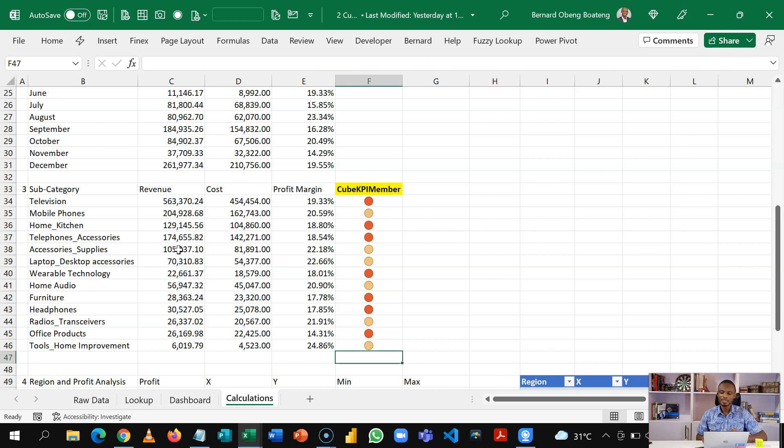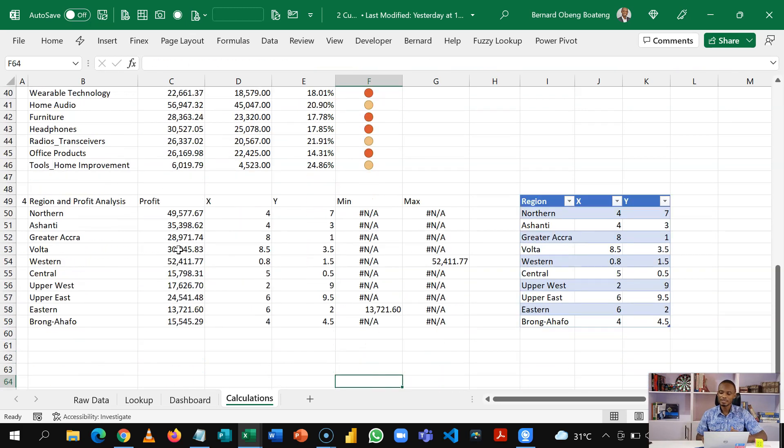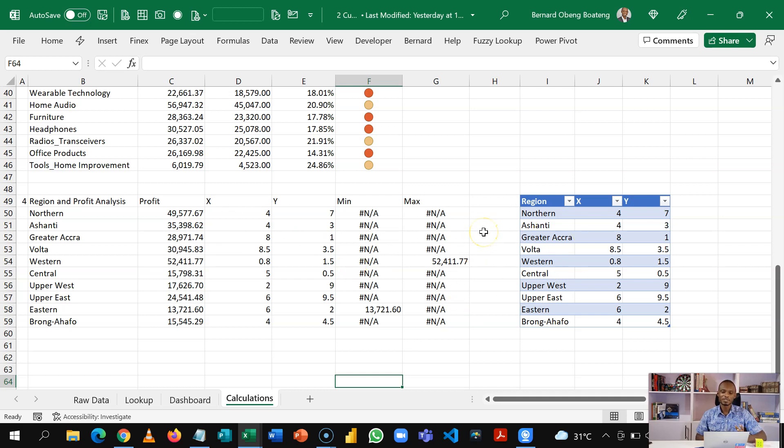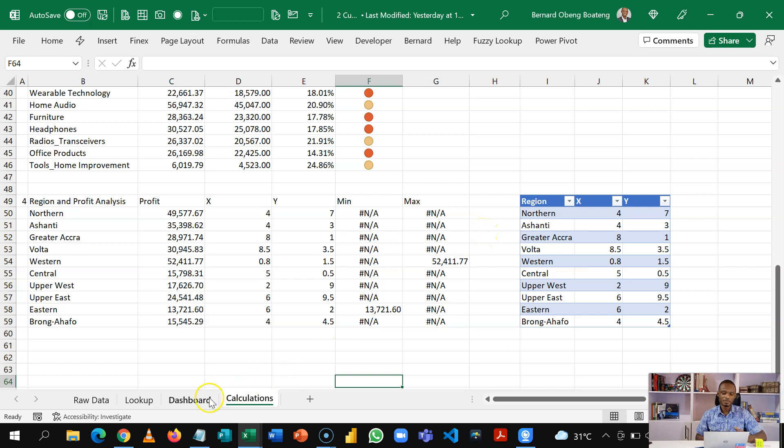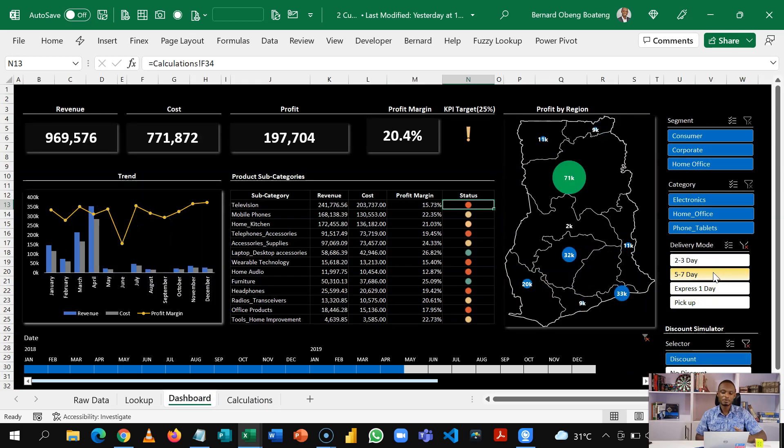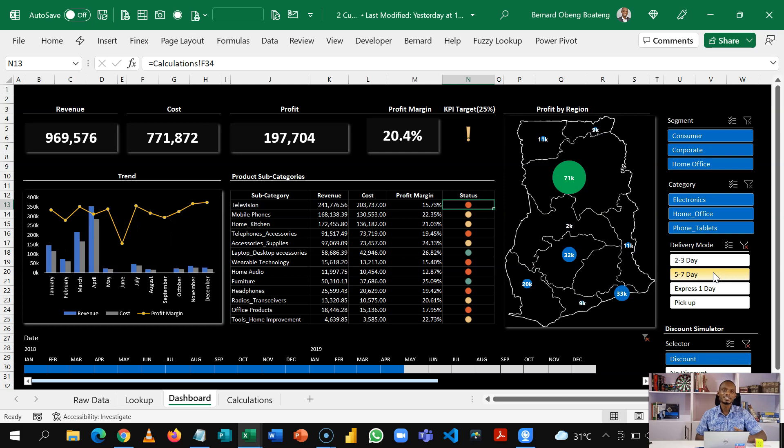Then we'll end up with this interactive dashboard that shows us how much we are earning per category, per product, per location.